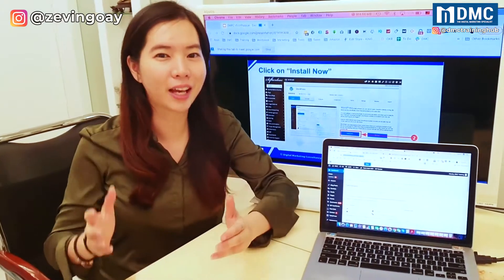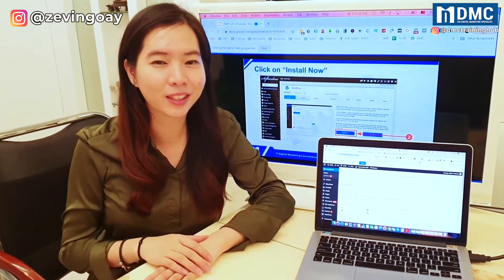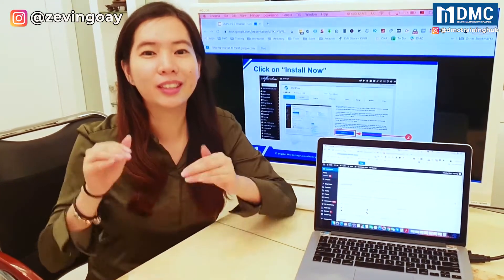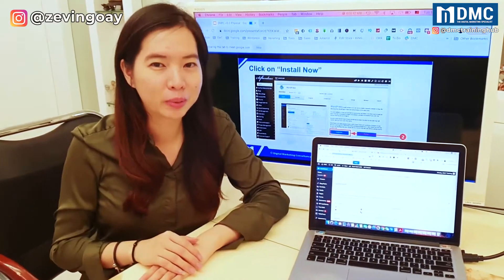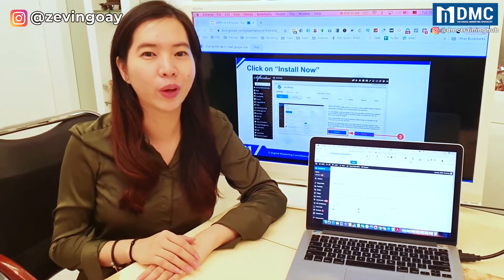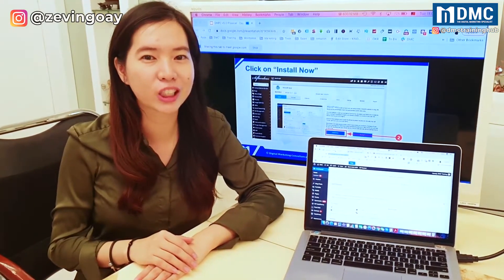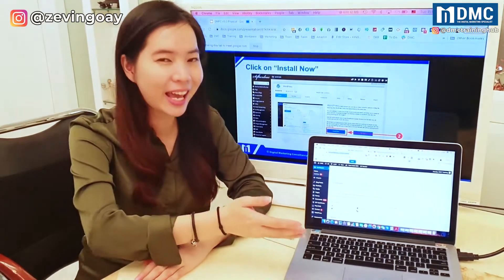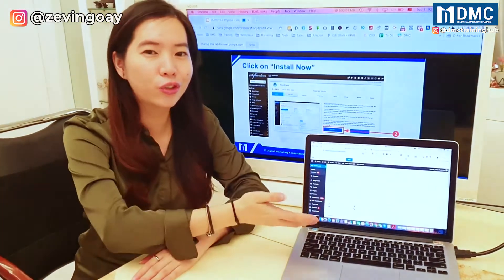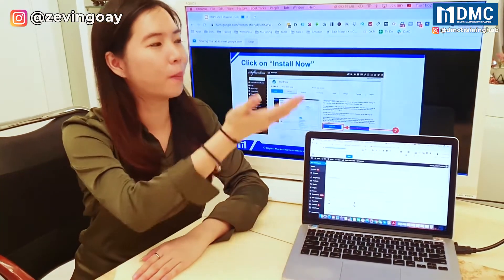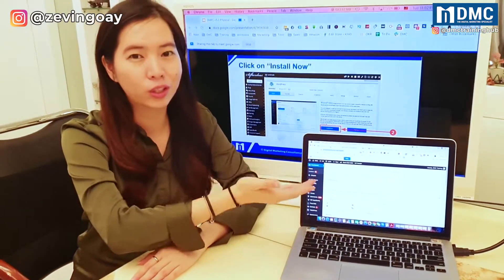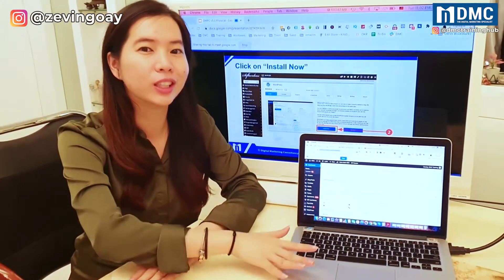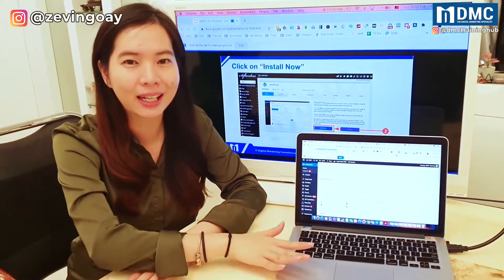Hey guys, this is Xevin from DMC. In this video, I'll be sharing with you how you can actually extend your screen to multiple screens using your Mac laptop.